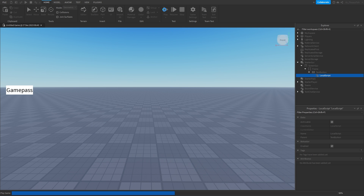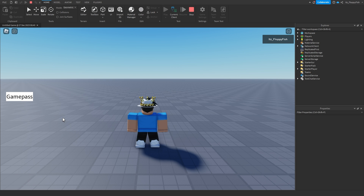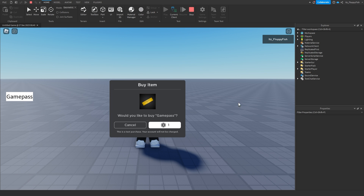Now click Play to test it. We're now in the baseplate and if I click on our game pass button, you can see it prompts us to purchase this game pass. The reason this works is because we don't already own the game pass. If we did own the game pass, clicking the button would do nothing — no GUI would pop up.